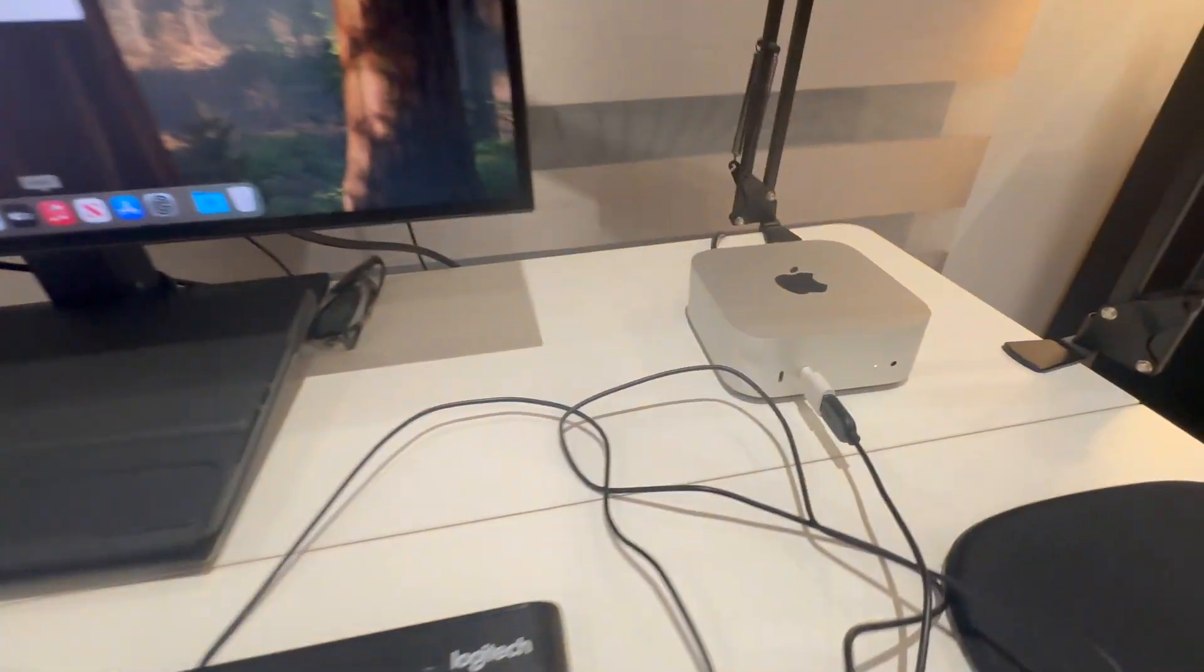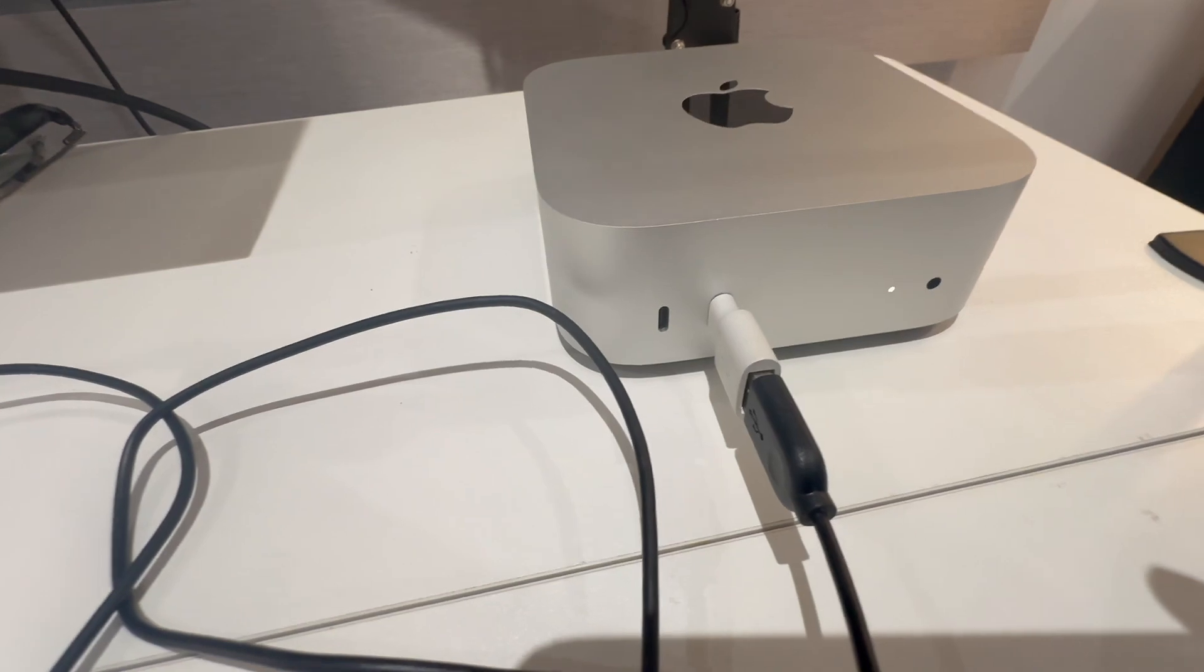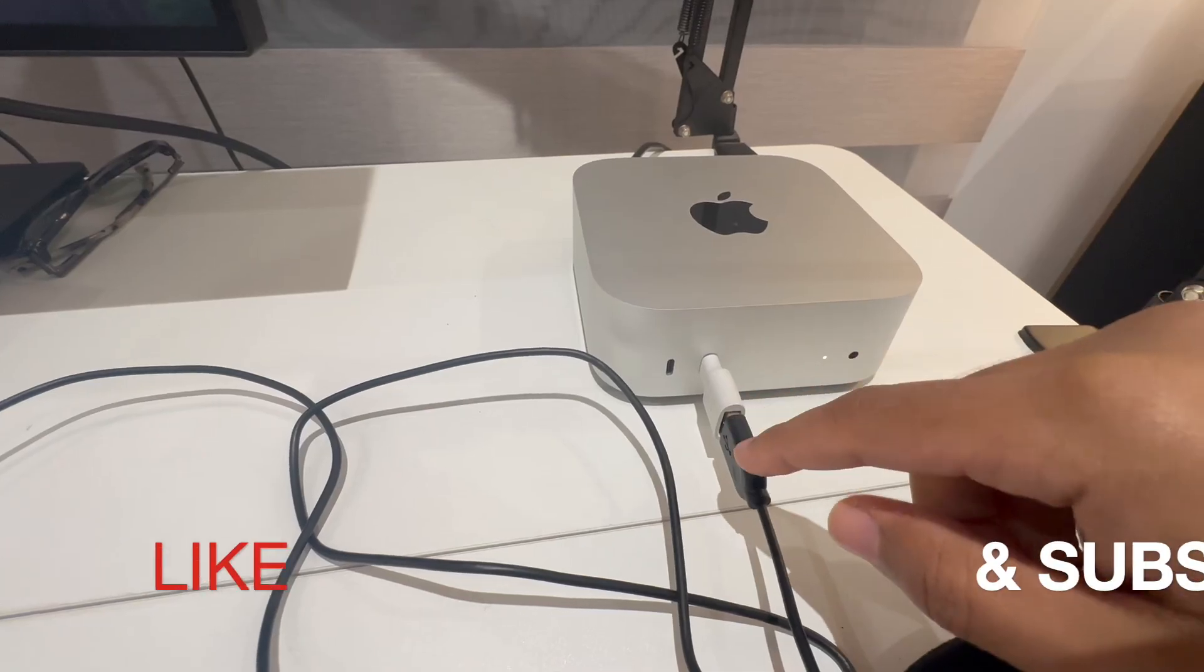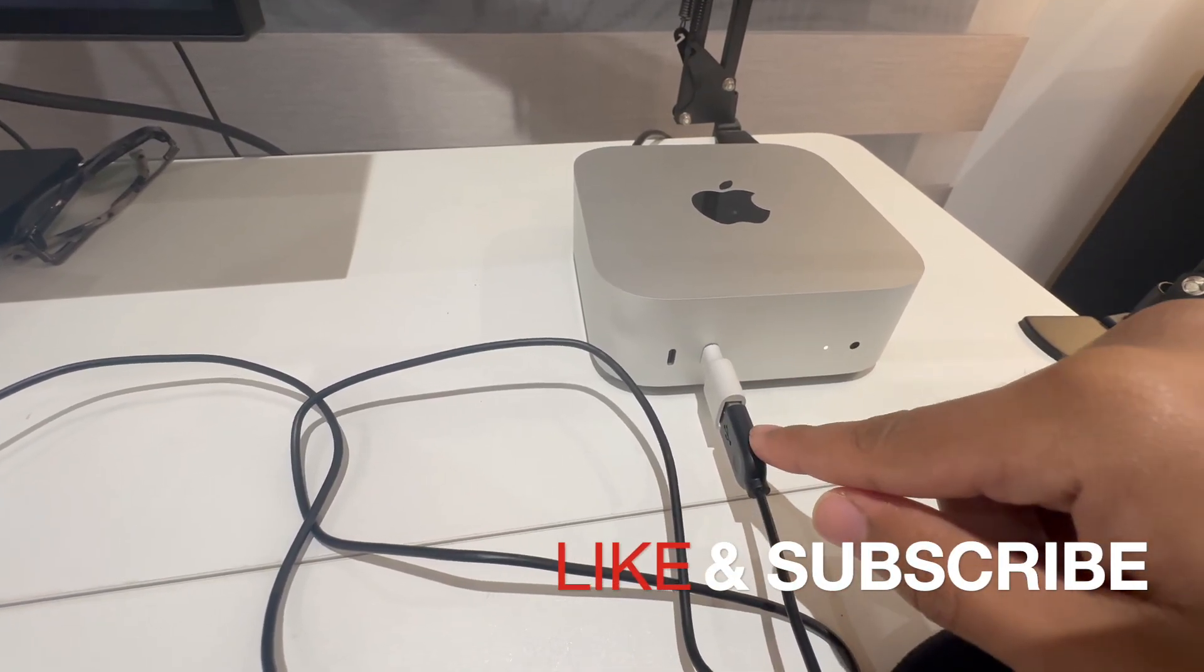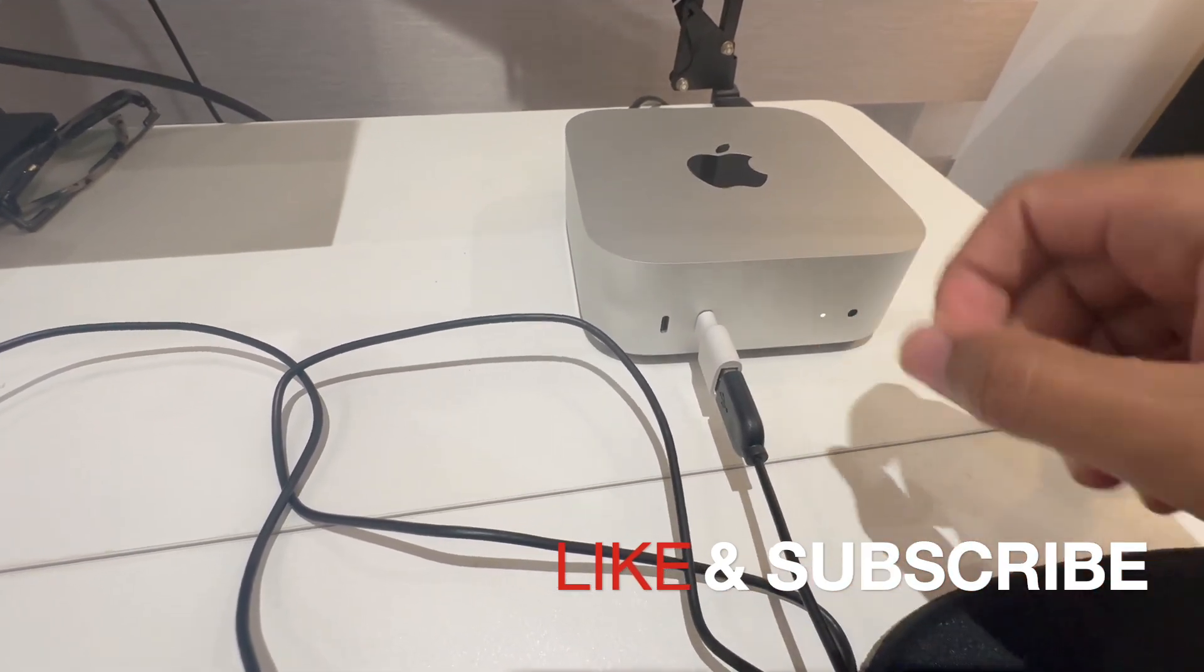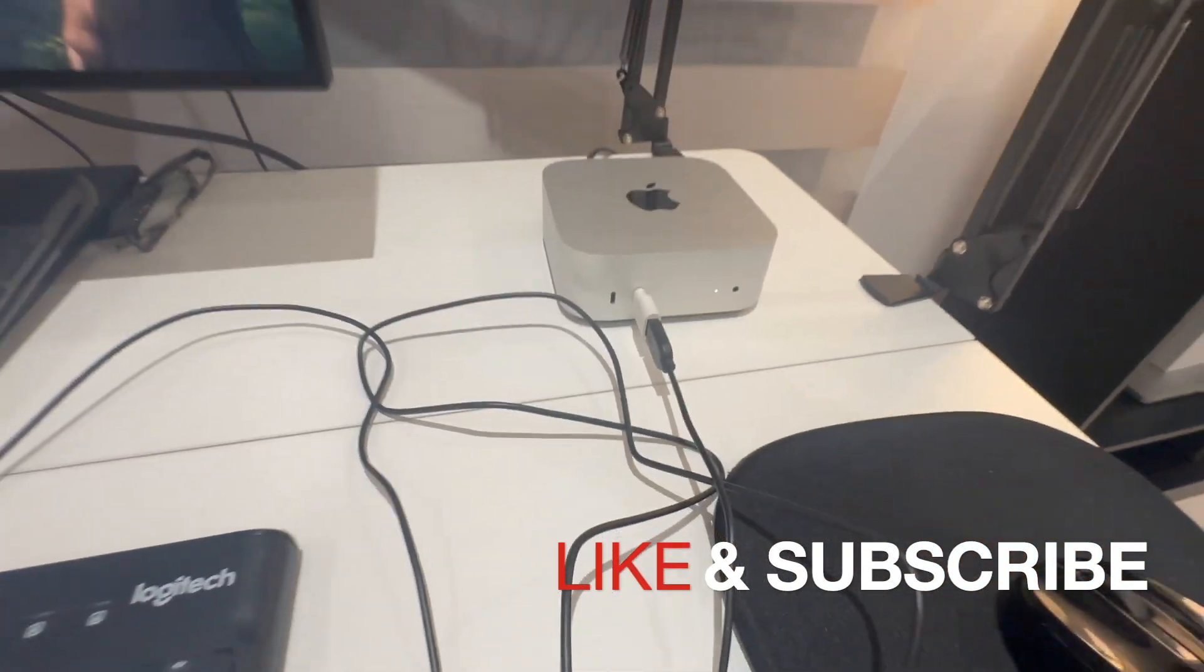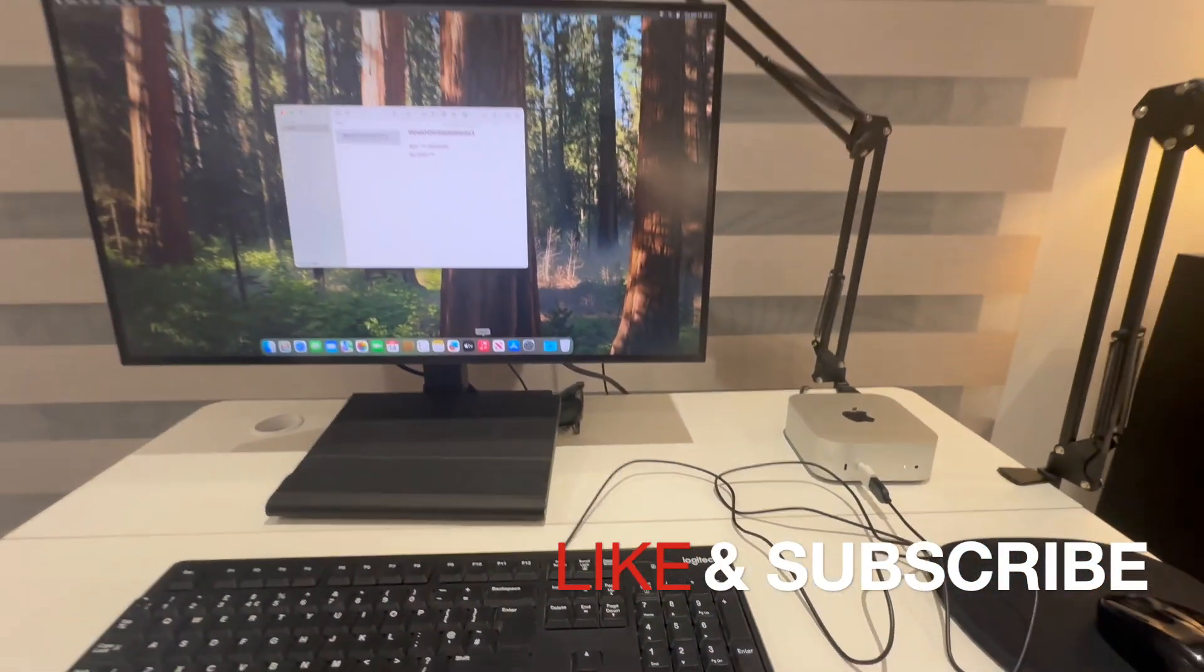All you need is this USB-C, USB-A adapter if you have a USB-A port for the keyboard and mouse. If you have USB-C you can just plug it in directly here. But yeah I hope that was helpful.